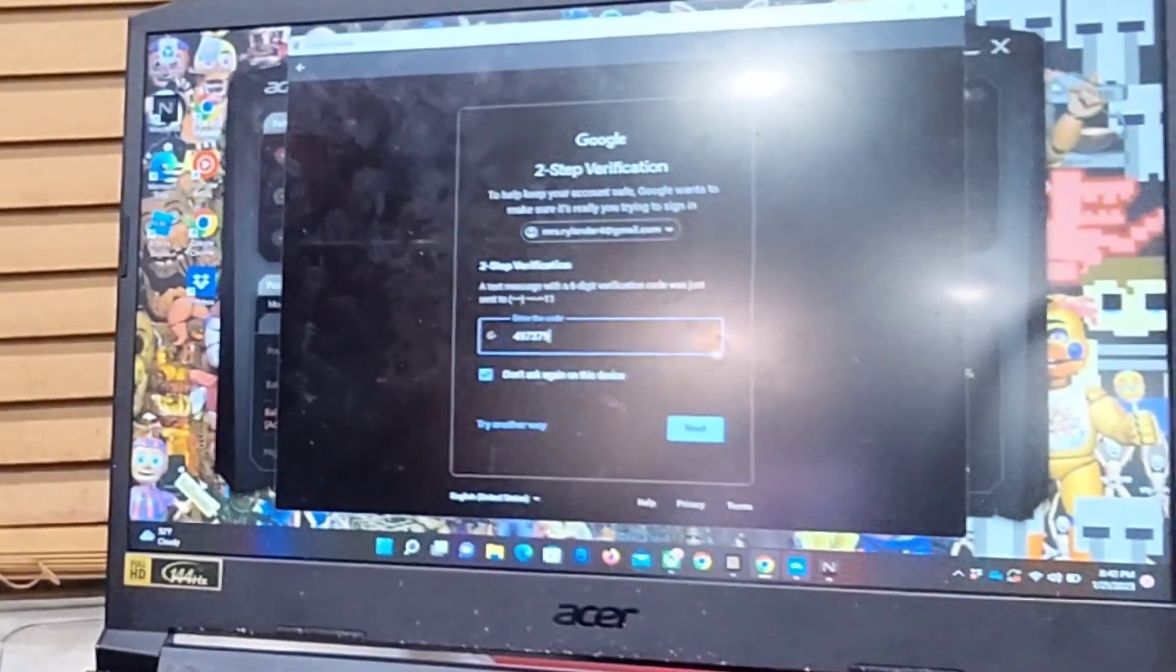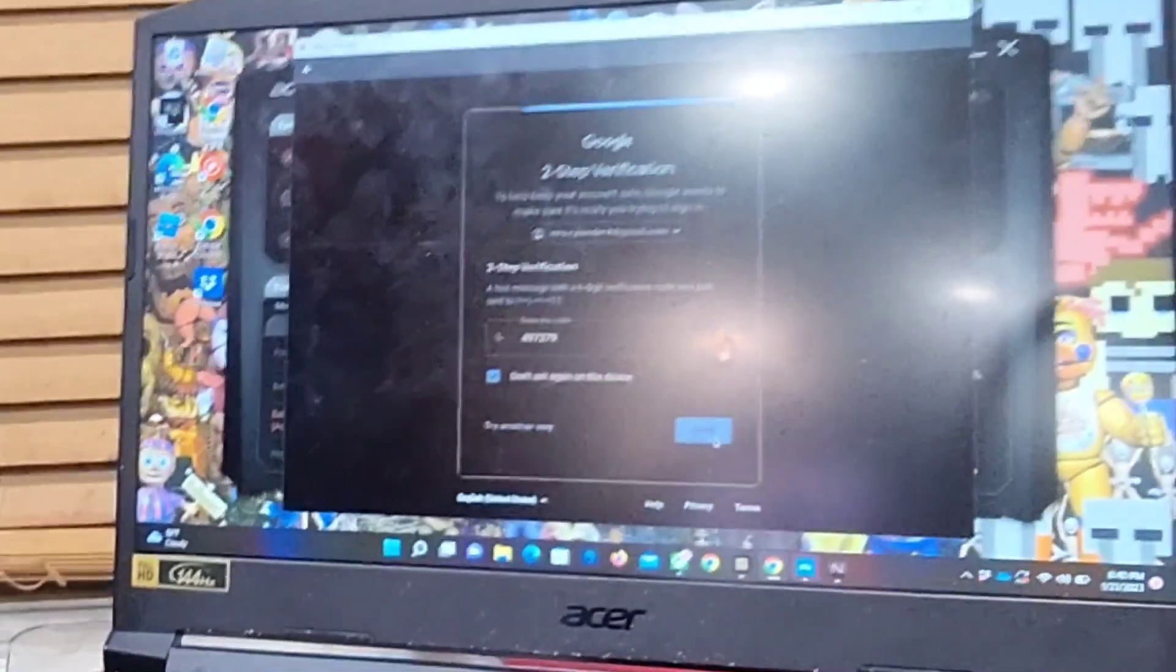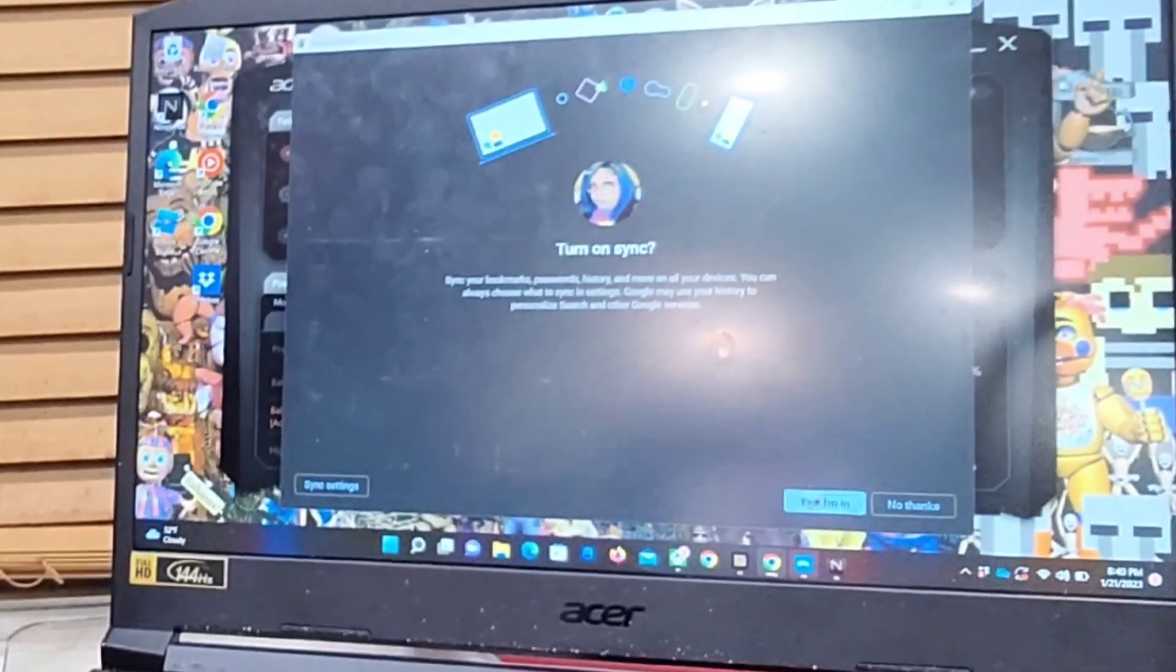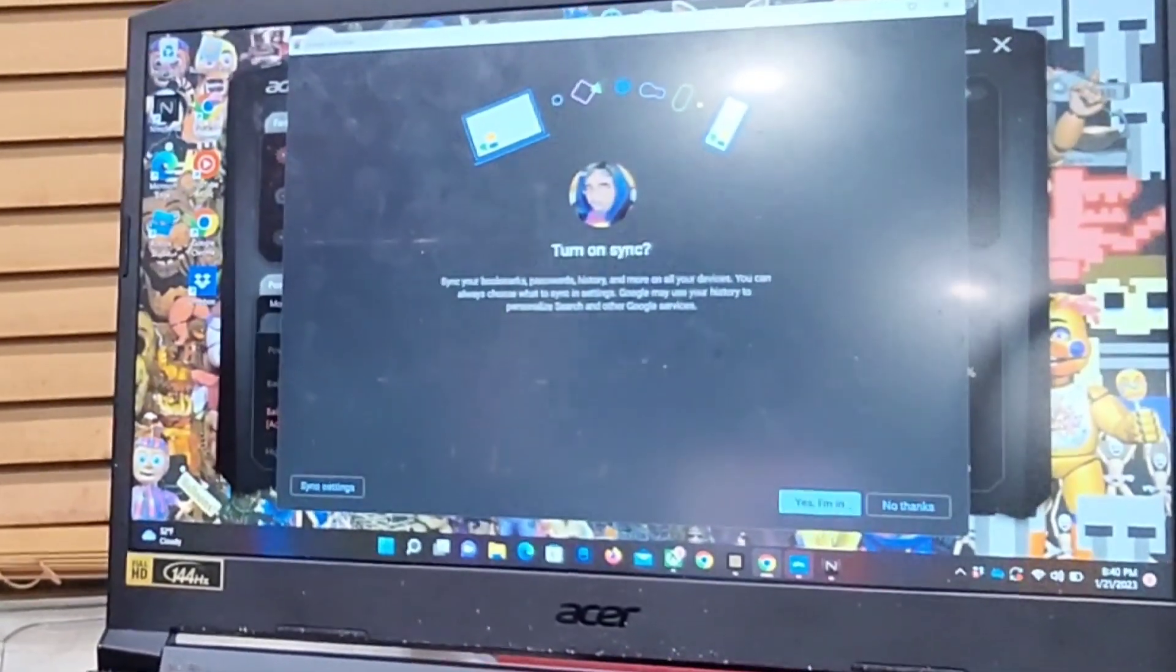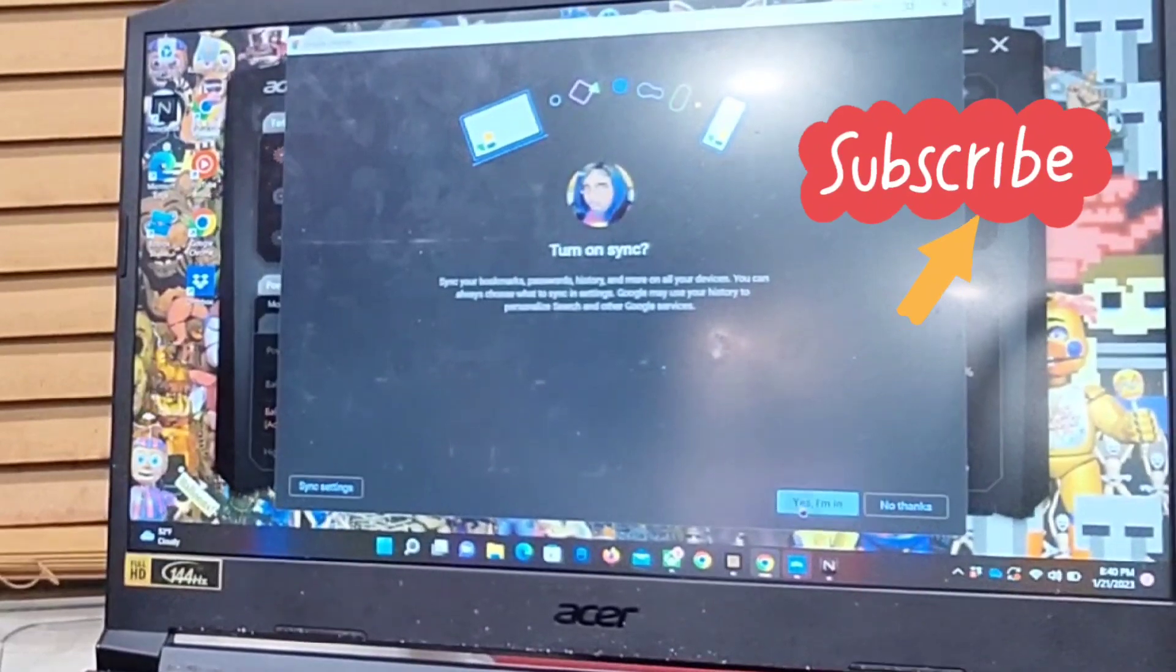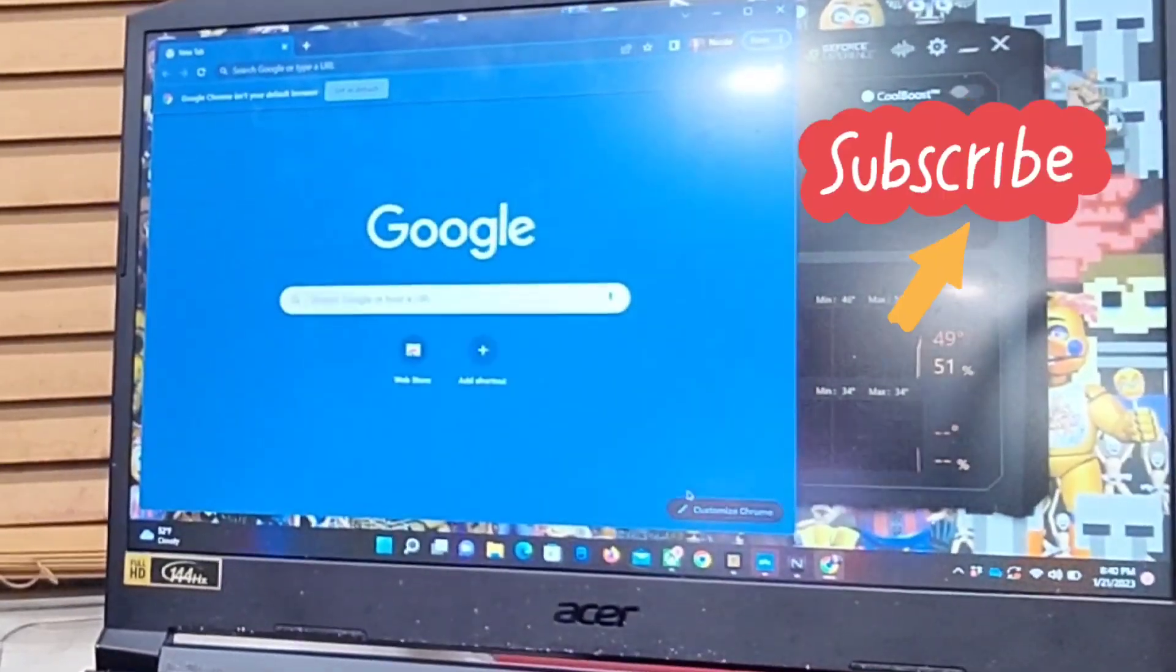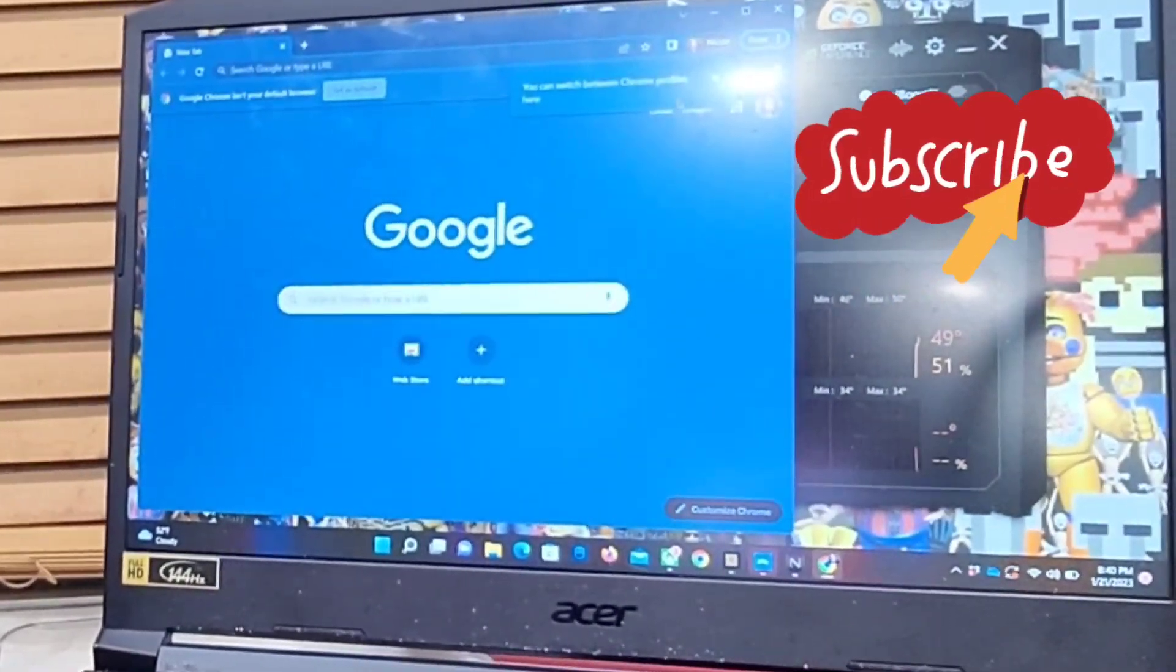So you put your code in. And then you're going to press, it's going to actually, you want to turn on your sync so all the things to that account will come on. And then you got all your things set up.